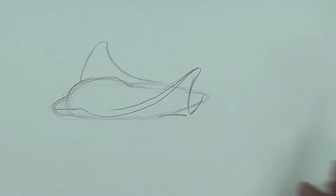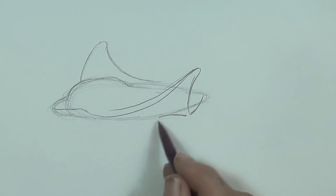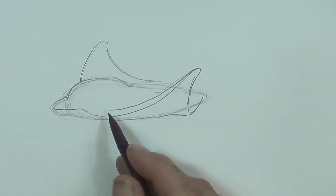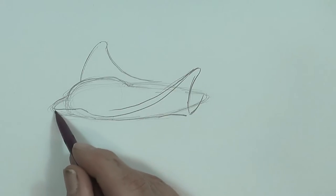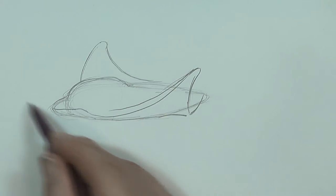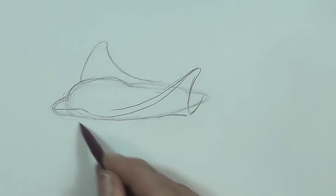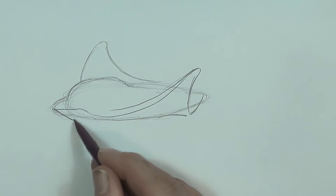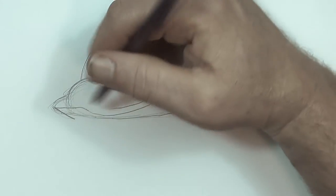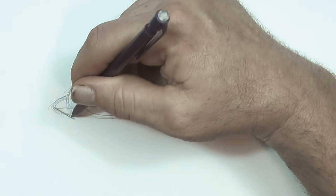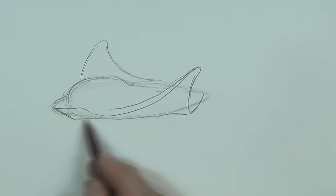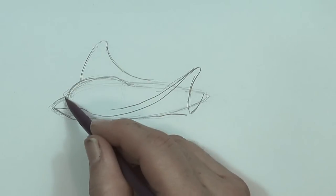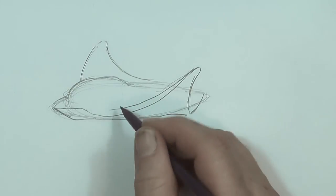A bit of a bracket there. Going to go angle here, line here like this. Okay. Right there. And here.